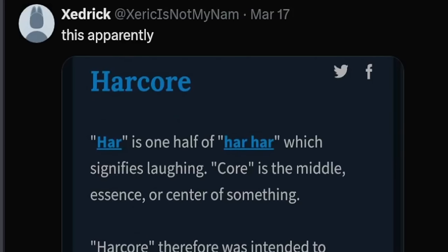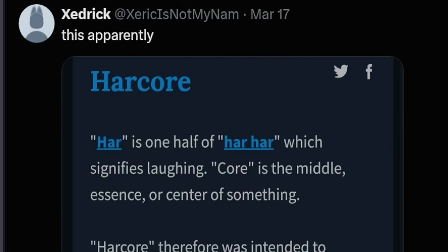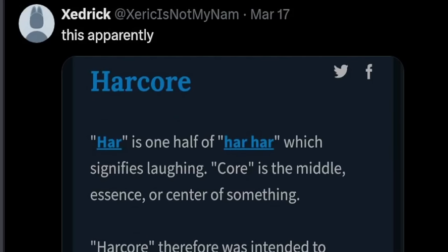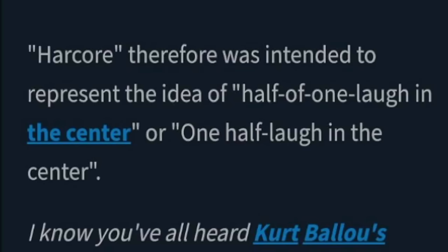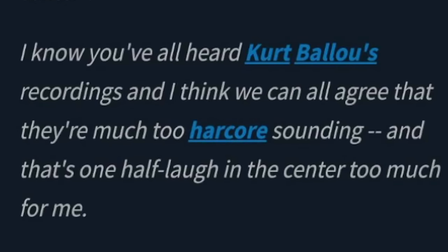Har is one half of har har, which signifies laughing. Core is the middle, essence, or center of something. Harcore, therefore, was intended to represent the idea of half of one laugh in the center, or one half laugh in the center. Example. I know you've all heard Kurt Ballou's recordings, and I think we can all agree that they're much too harcore sounding. And that's one half laugh in the center too much for me.